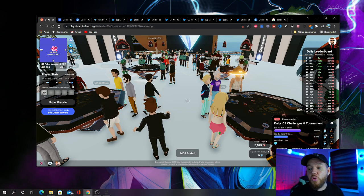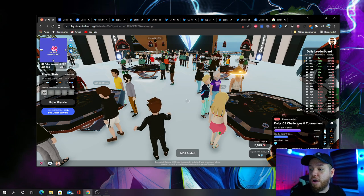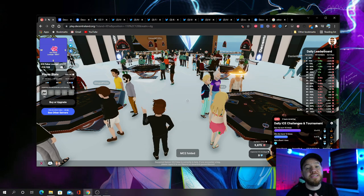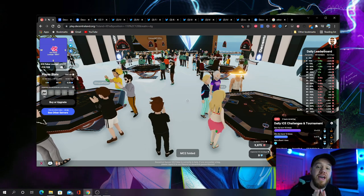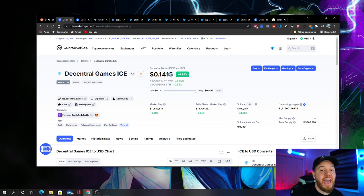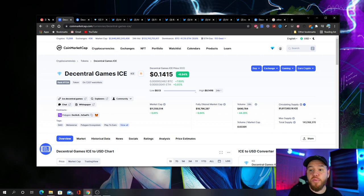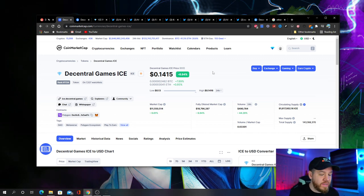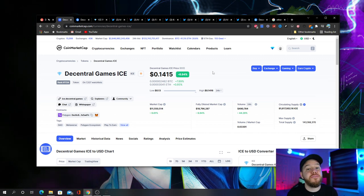So in total, that's about 325 ice tokens that you can earn every single day. At current ice prices, as you can see here, that equates to about $45.